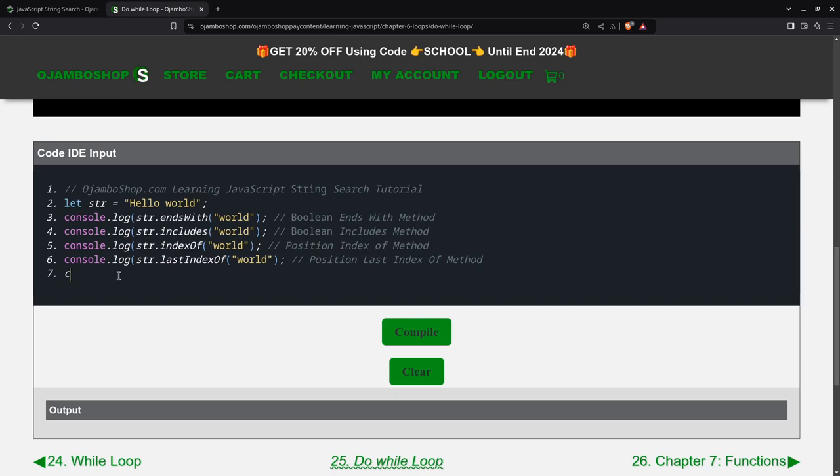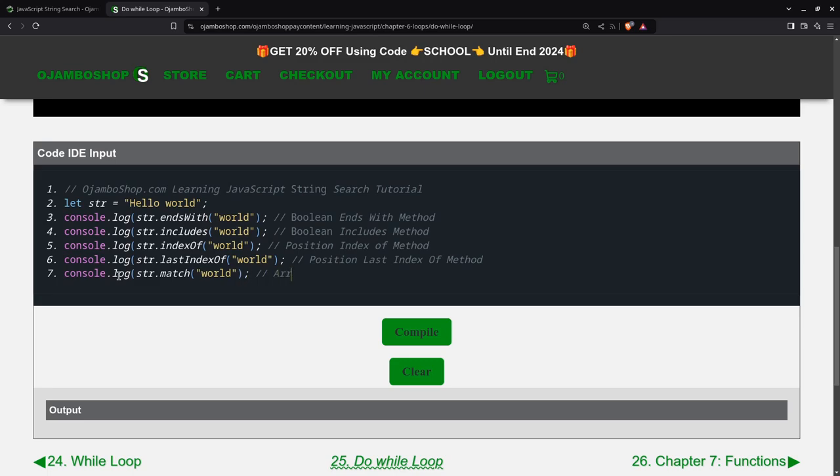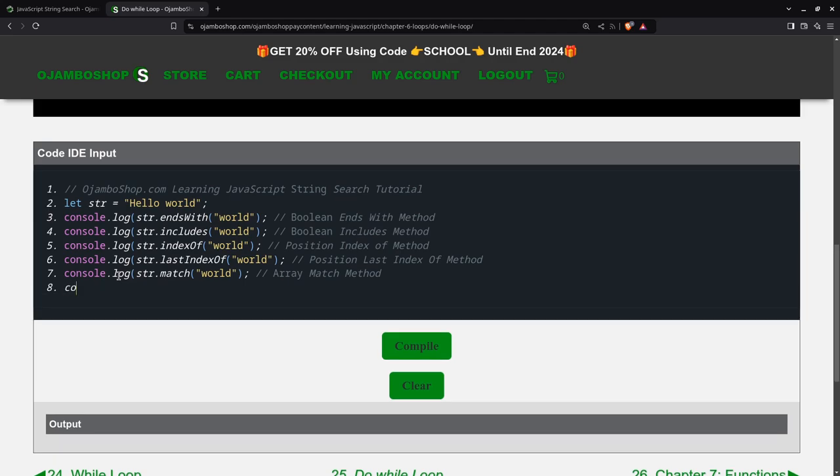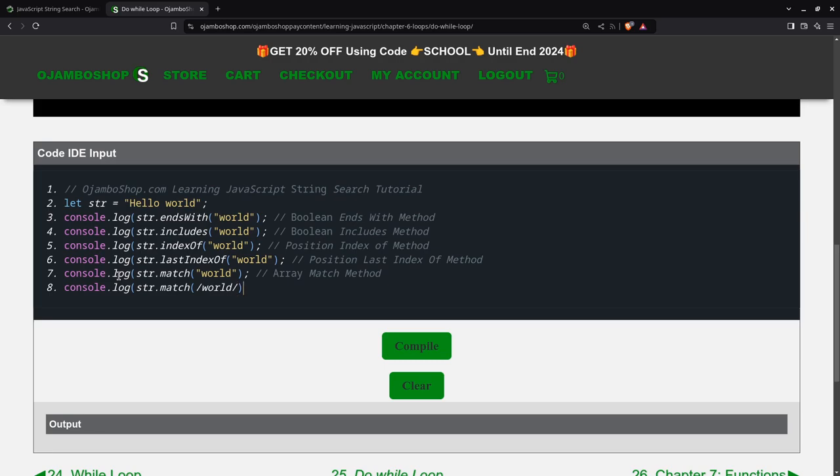Then we can also use match. So what this one will do is give us an array of all the matches. And one good thing about match is that it can also use regular expressions. So for regular expressions, the most common way is to use just a forward slash. Match, and the output will be the same.